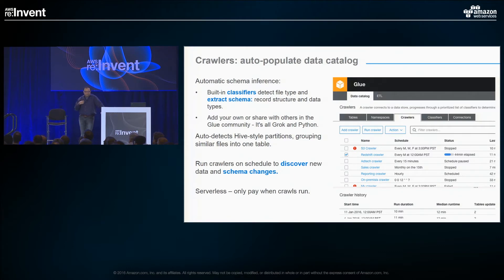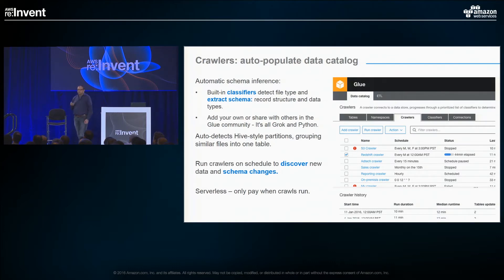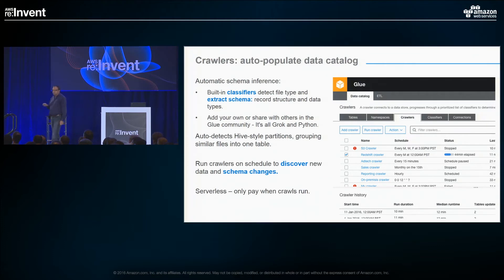What we're doing here is automatic schema inference. We have a bunch of built-in classifiers that detect the file type, extract schema, record structure, and data types. How do we detect file types? It turns out that CSV files, if you do a frequency analysis on them, they contain a lot of commas.